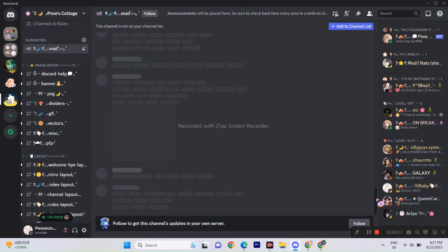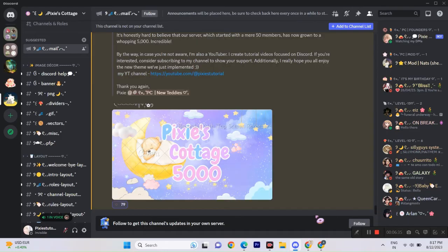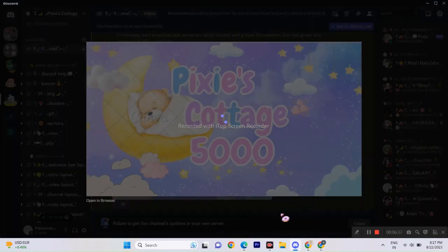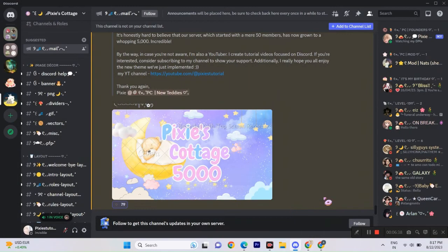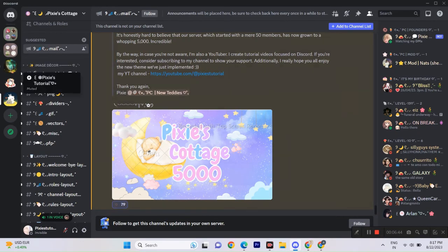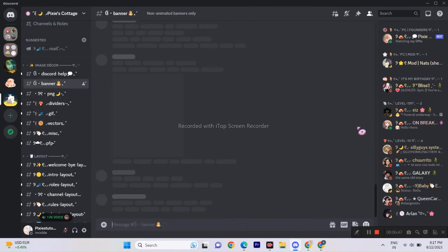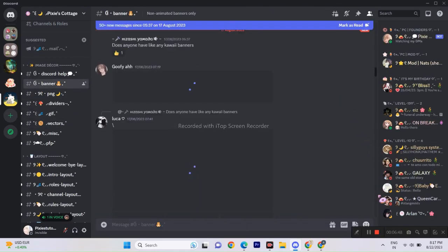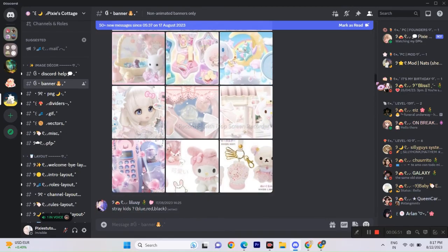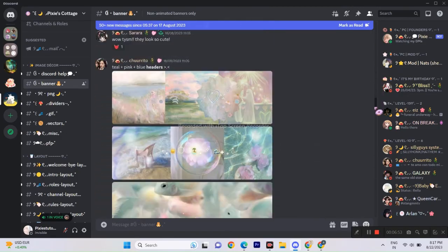Not gonna lie, this is so surreal, guys. So yep, anyway, if you want decors, banners, layouts and other stuff then join my server. We have a lot of things. And if you made it this far into the video, make sure to suggest me in the comments on what videos I should make next.